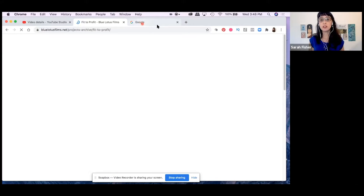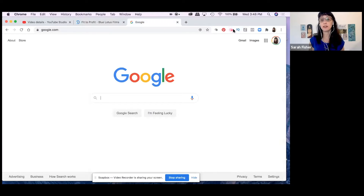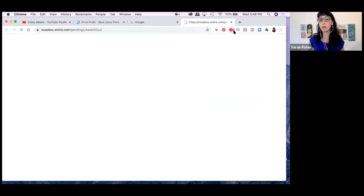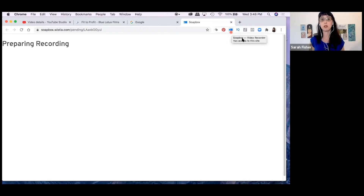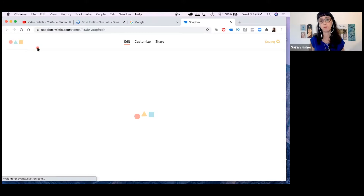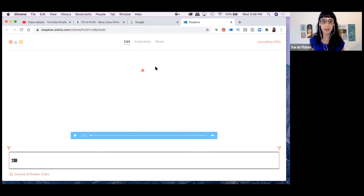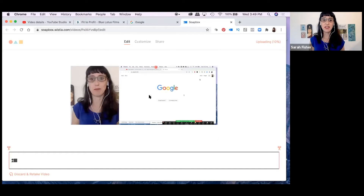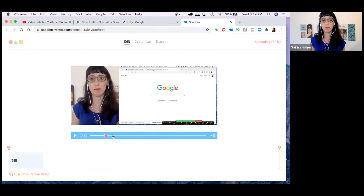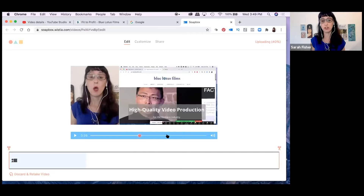That's the short demo — I'm going to hit stop. I'll go up here to that little red dot and now I've stopped my Soapbox recording. Within Wistia's website it is now preparing the recording, and it's going to appear right here in this browser. You don't have to download or upload anything. I can go back and play the recording we just made.